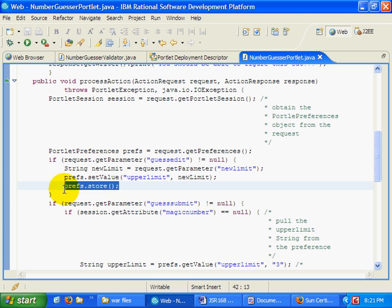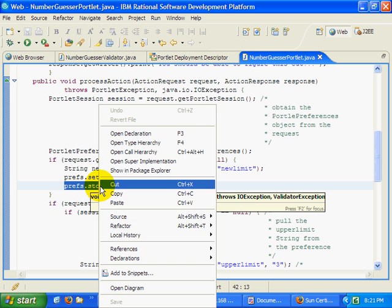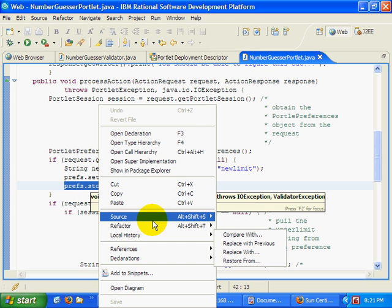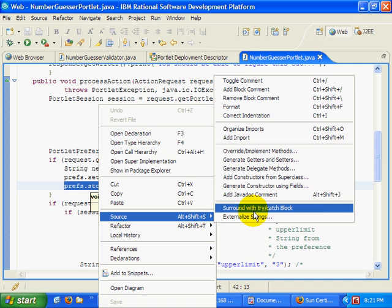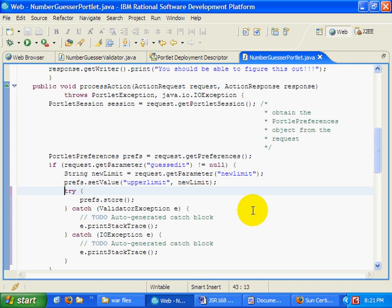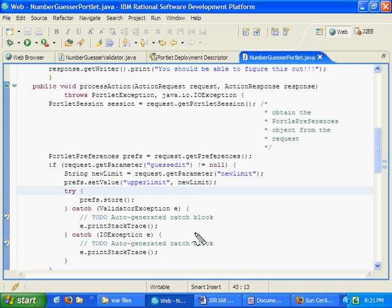What we probably want to do is probably take the store method and surround it with try-catch blocks. And in those try-catch blocks, you'll notice that three try-catch blocks come off, well, two try-catch blocks come off.